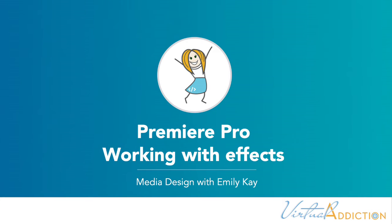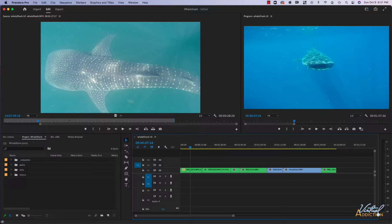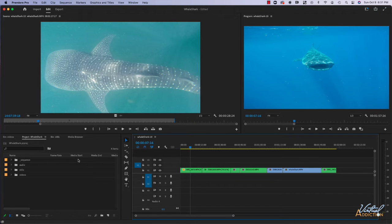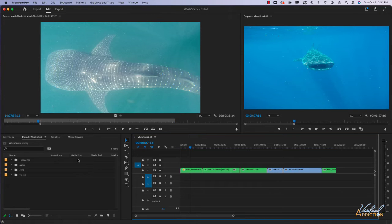I wanted to introduce you to effects. There are a plethora of effects that you can use in Premiere and you can do all sorts of things from more realistic touch-ups to creating things that are a little bit more wild.